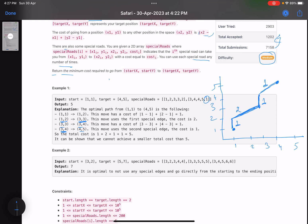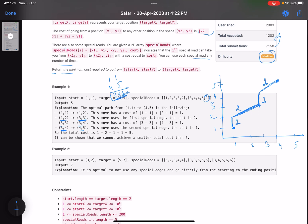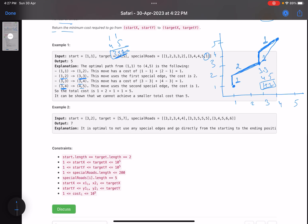If you don't use any special road and go directly from (1,1) to (4,5) with Manhattan distance, the cost would be 3+4=7. By using two special roads, we reduced the cost from 7 to 5. You could use just one special road, but if you go from (3,3) to (4,5) directly, the Manhattan distance is 1+2=3, whereas the special road costs only 1 — so using both is optimal.